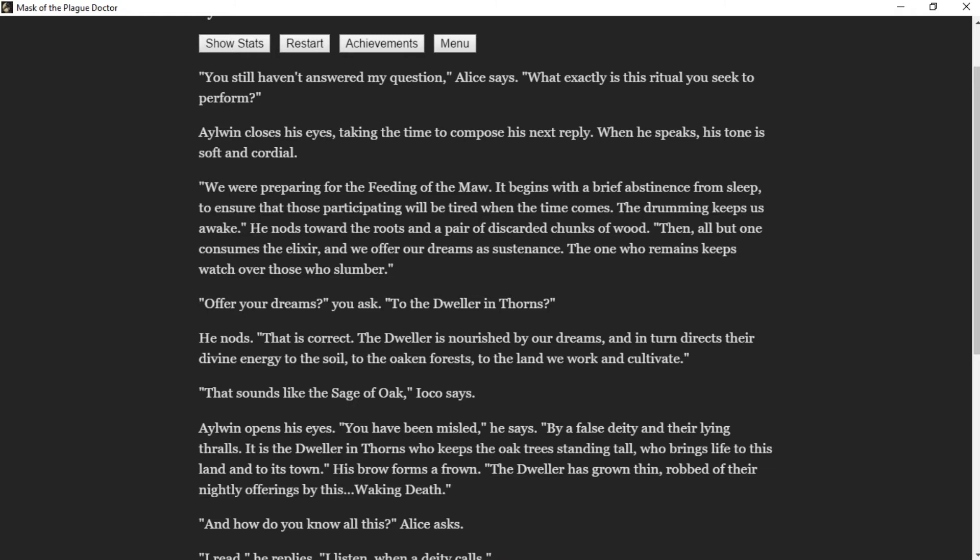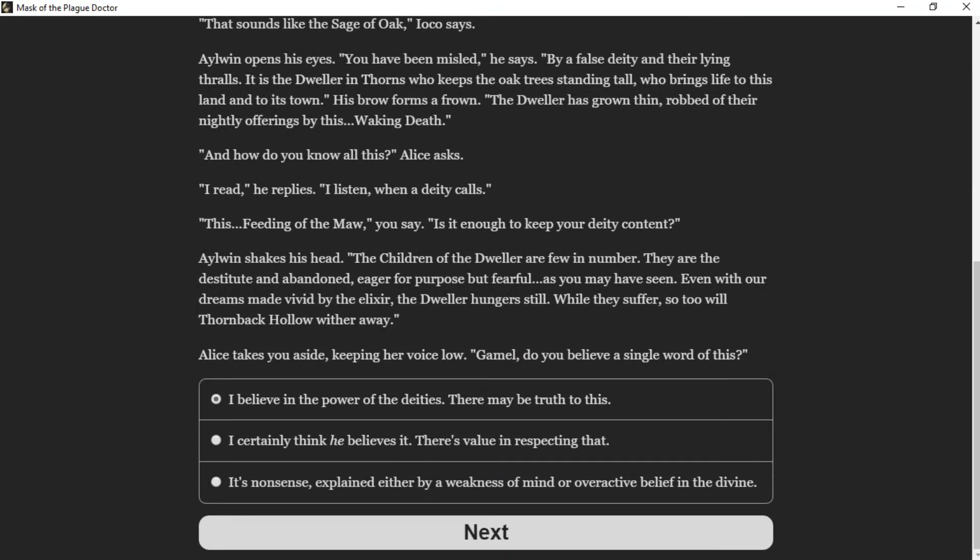"Offer your dreams?" you ask. "To the Dweller in Thorns," he nods. "That is correct. The Dweller is nourished by our dreams and in turn directs their divine energy to the soil, to the oaken forest, to the land we work and cultivate." "That sounds like the Sage of Oak," Ioko says. Aylwin opens his eyes. "You have been misled by a false deity and their lying thralls. It is the Dweller in Thorns who keeps the oak trees standing tall, who brings life to this land and to its town." His brow forms a frown. "The Dweller has grown thin, robbed of their nightly offerings by this Waking Death."